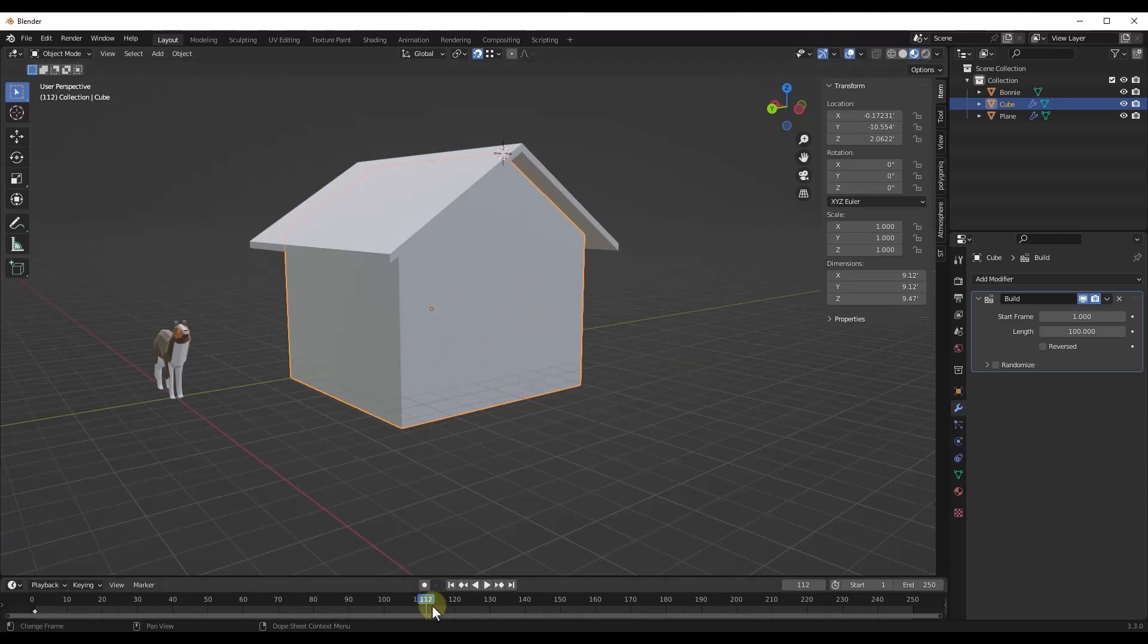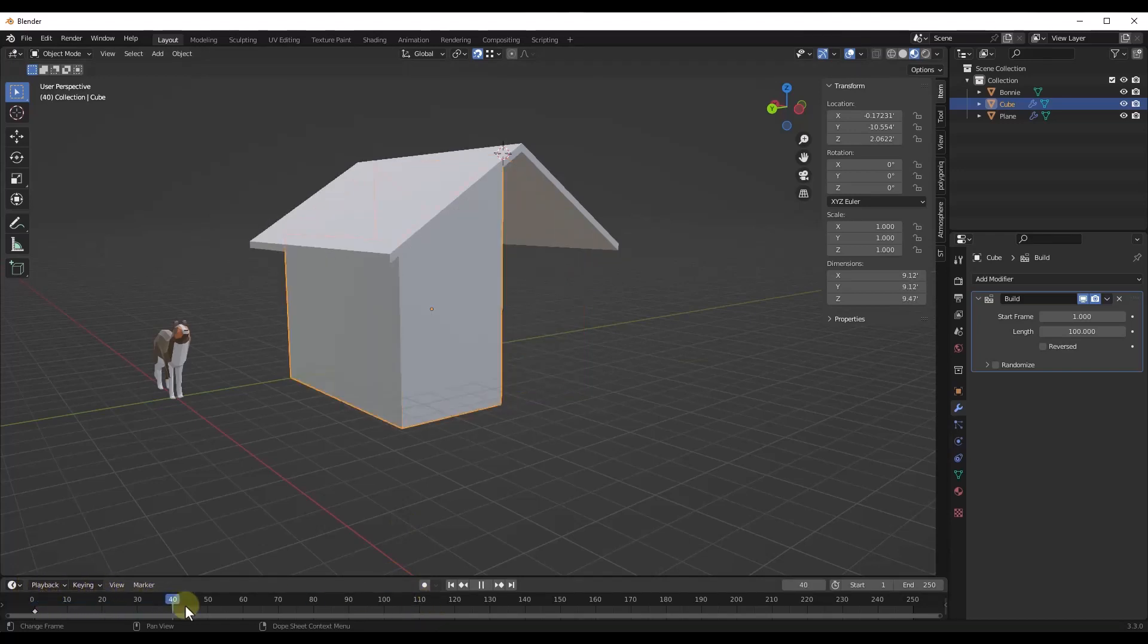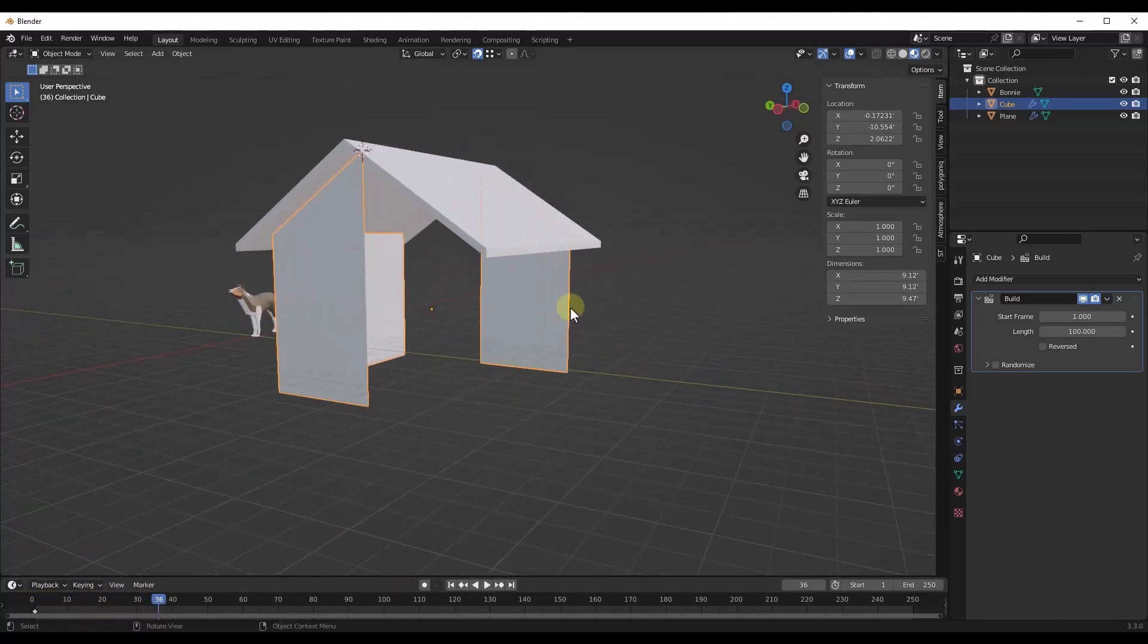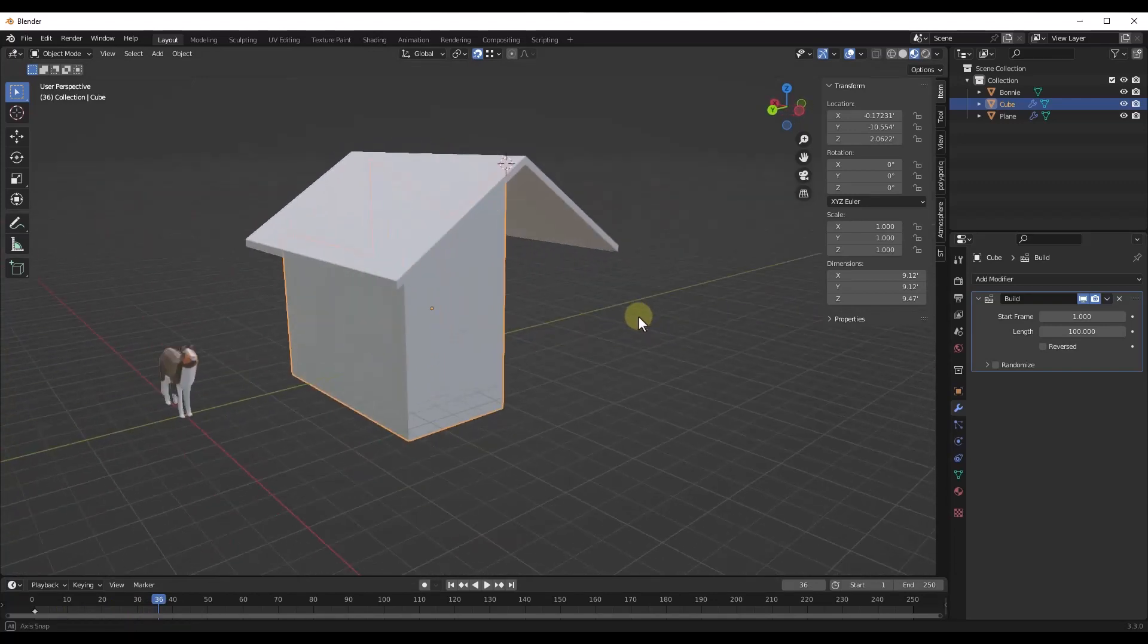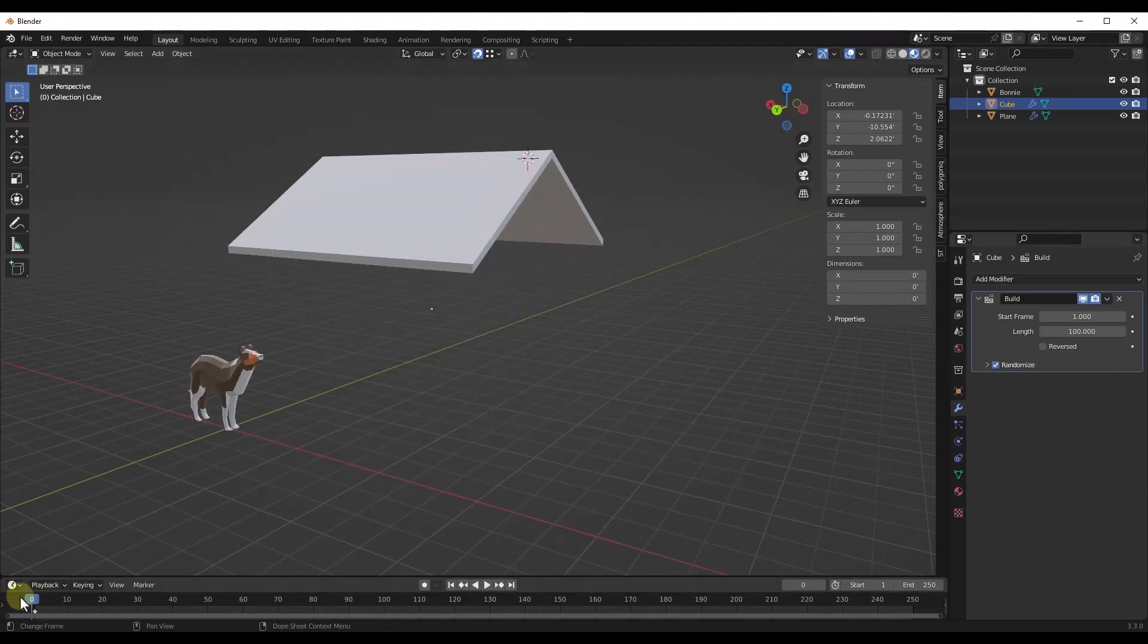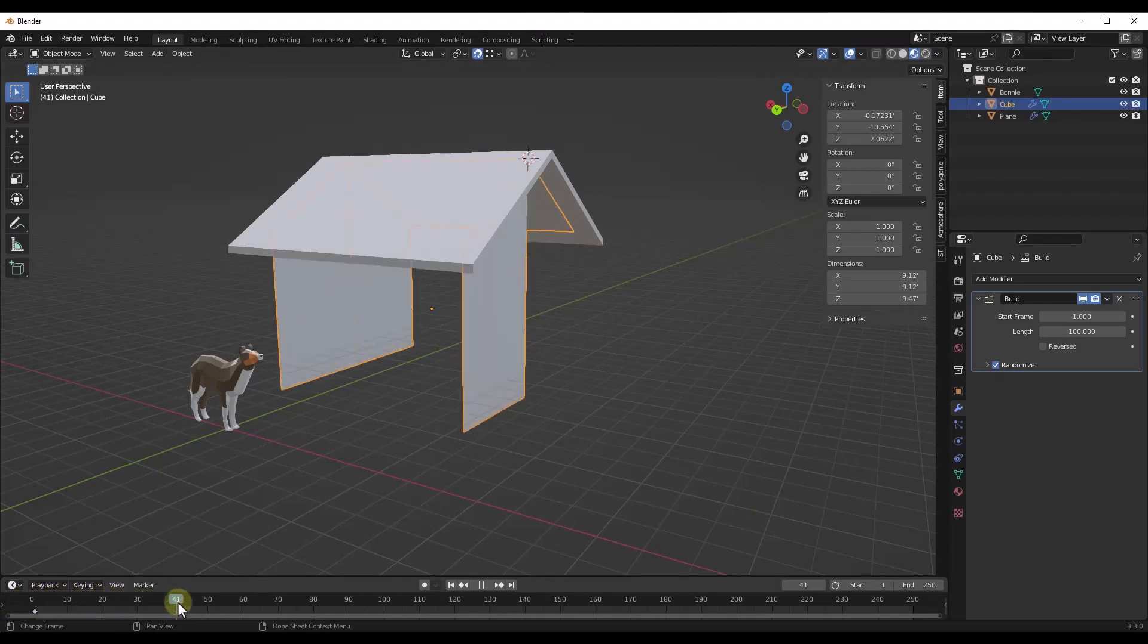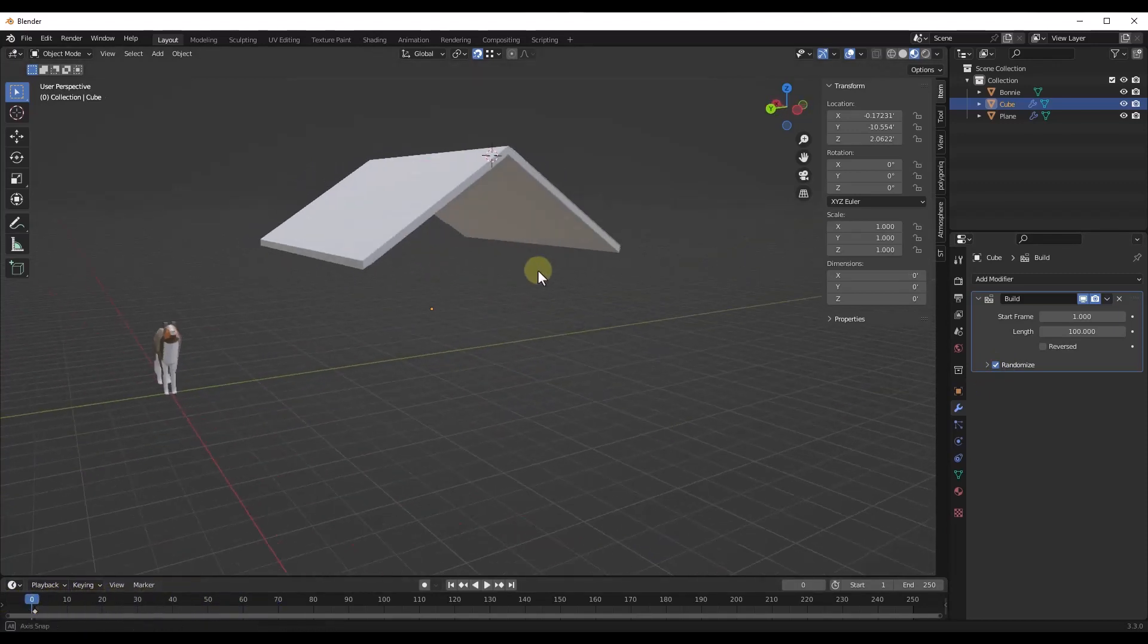One thing you might've noticed when we do that is it's just kind of randomly dropping the pieces into place. It drops this first wall, then this wall, and then the back corner wall. So it doesn't really do it in a way that's very ordered, it's more just kind of random. And it's random even if we haven't checked the randomized box.